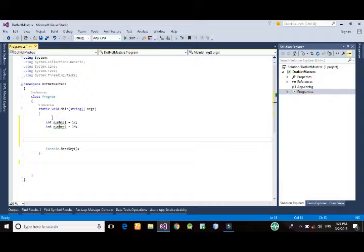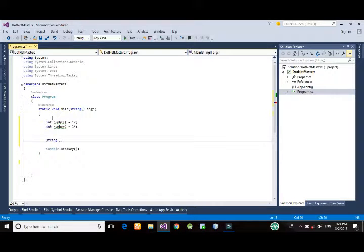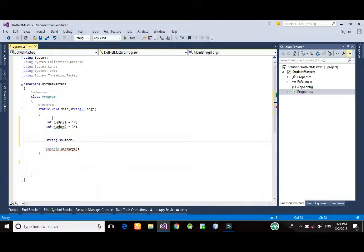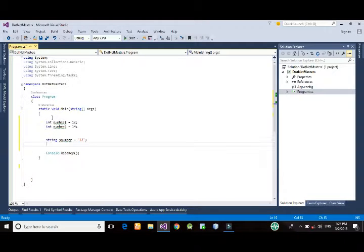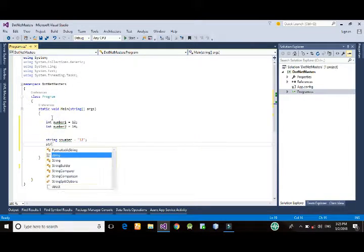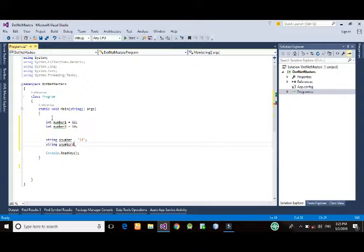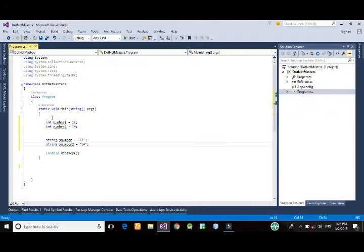Similarly, we can create string, string s number one equals 12, string s number two equals 14.